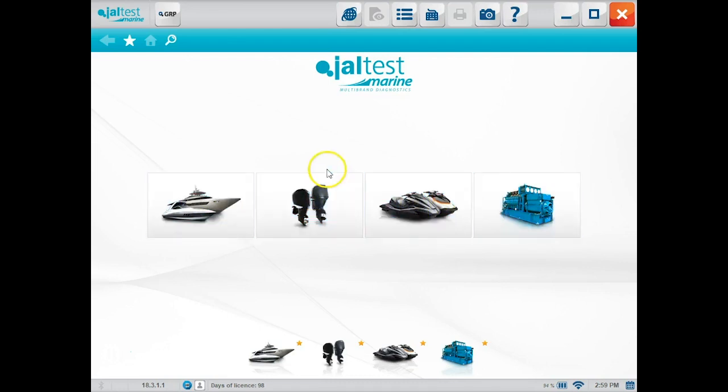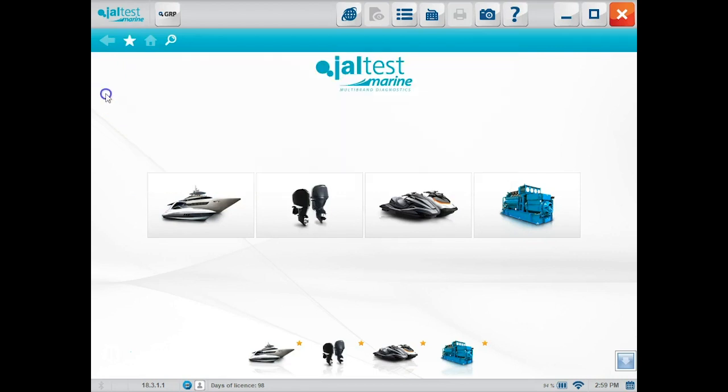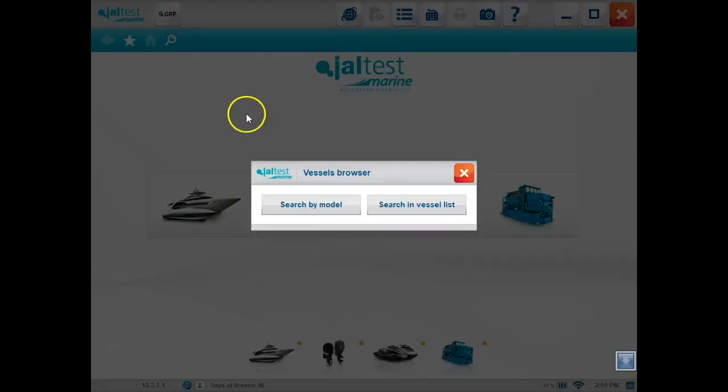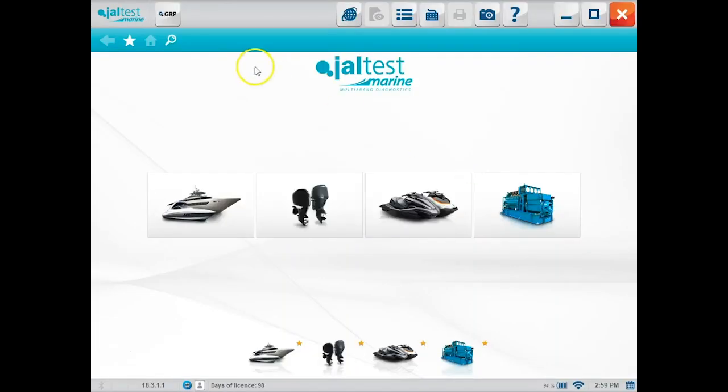So here on the first screen is all your software listed depending on which package you bought: inboard, outboard, PWC and generator. At the top, your little star is going to be your history that's going to pull up what you pulled up last time, and then your vessel browser here is your magnifying glass and pull it up by search by model or search in vessel list.